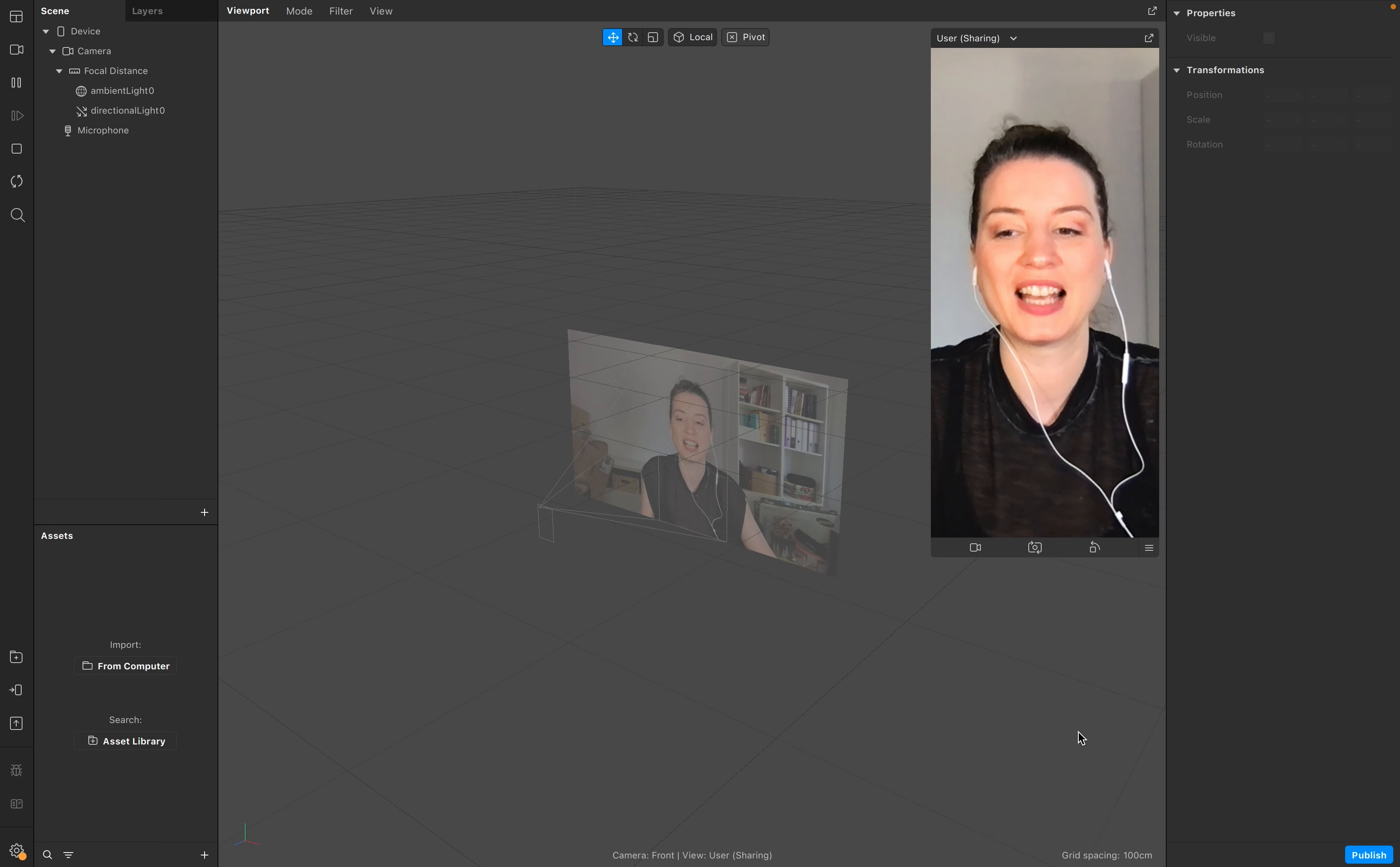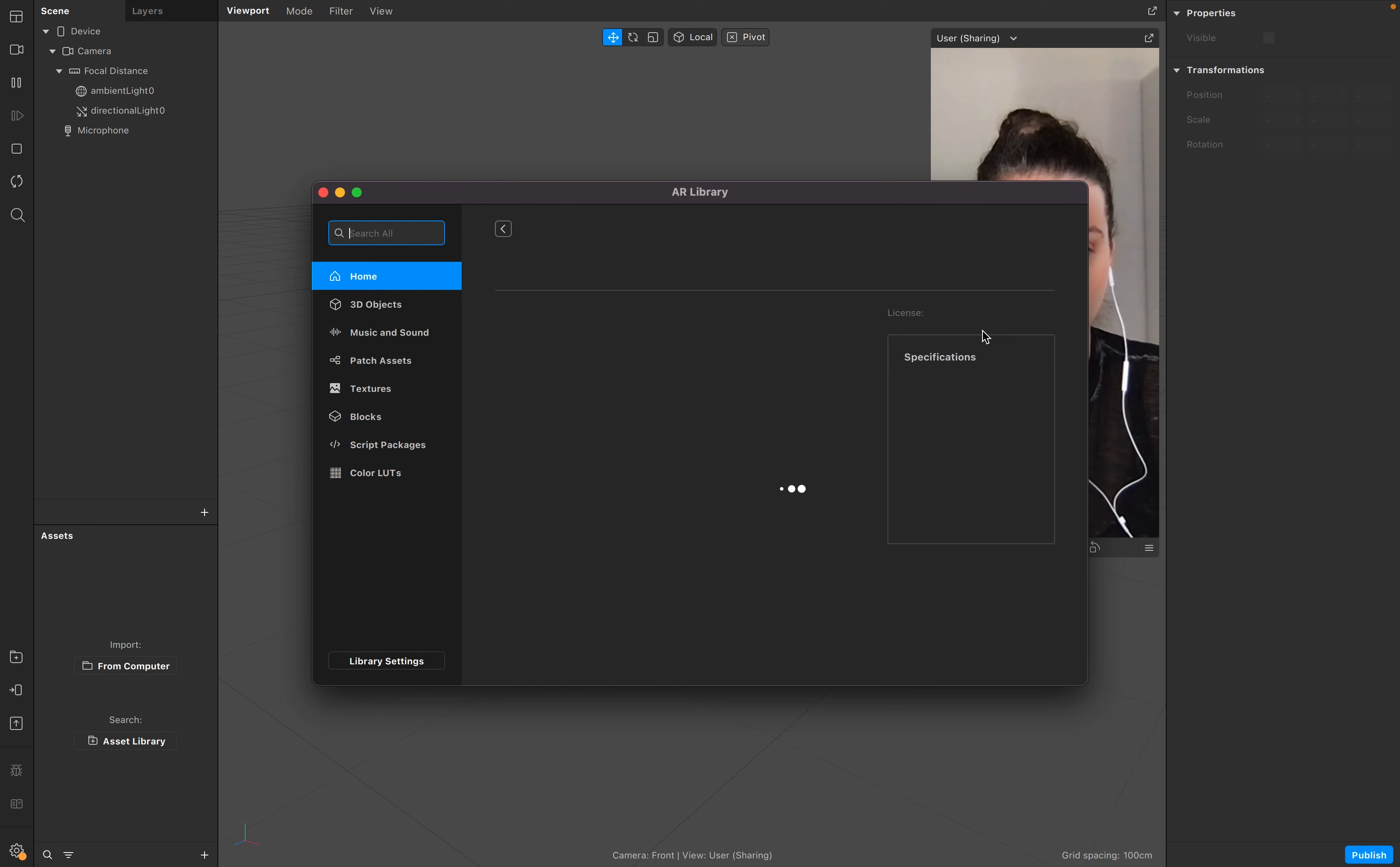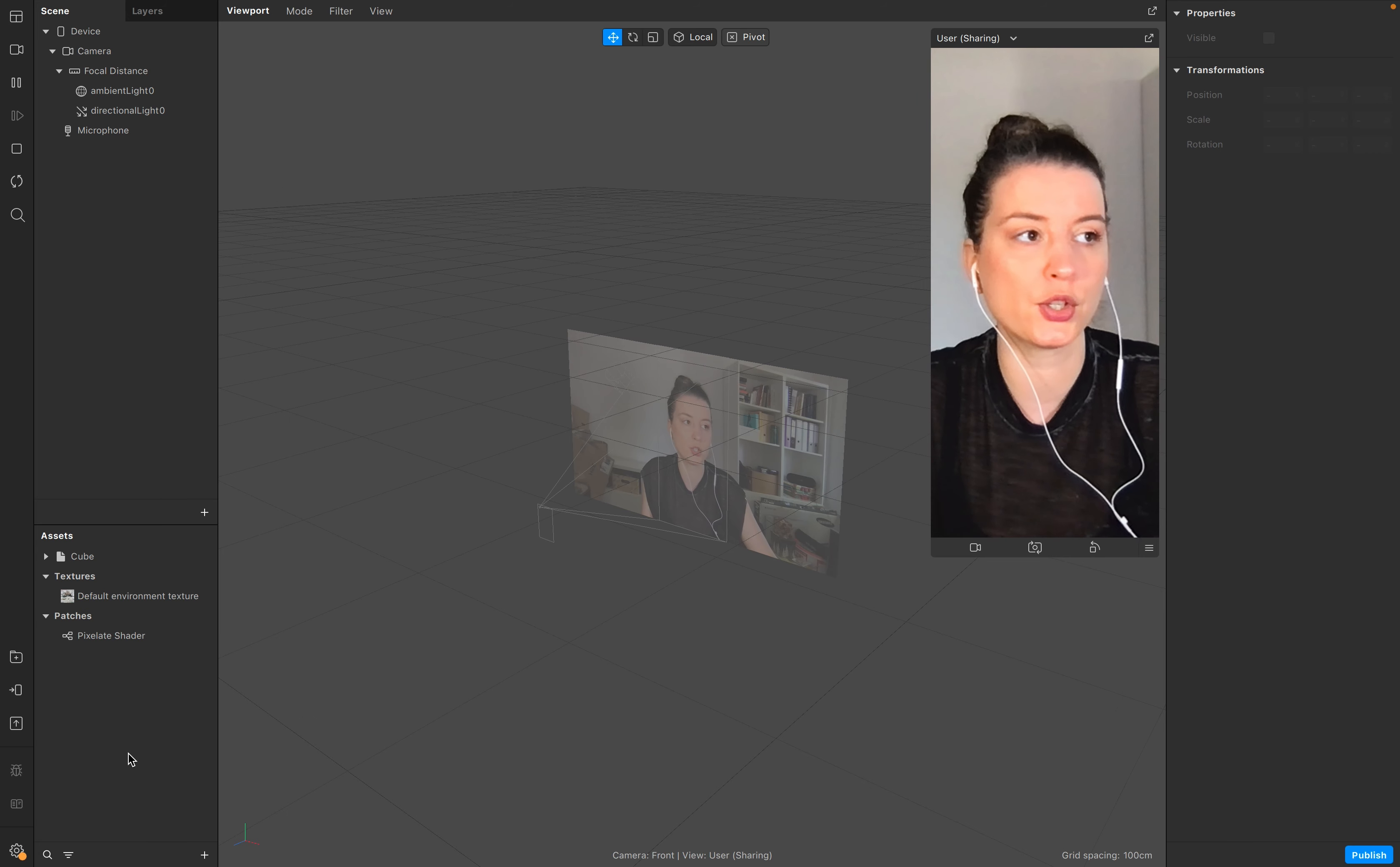Let's start. For this tutorial we need two assets from our asset library. Go to your library, 3D shader cube, and for the effect search for pixelate. Yes, this pixelate shader, and that's it.